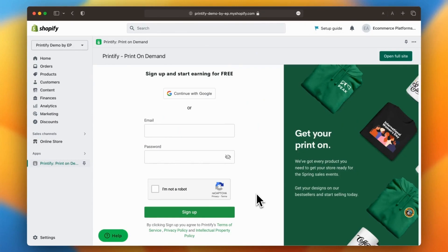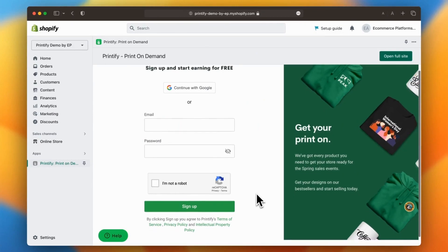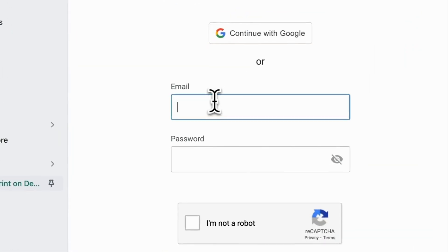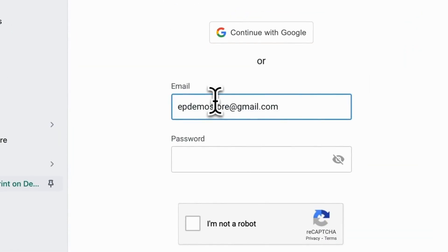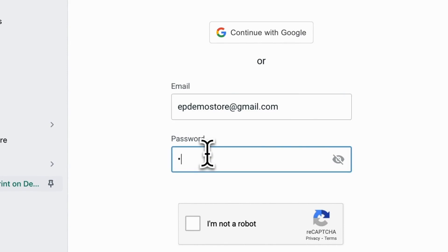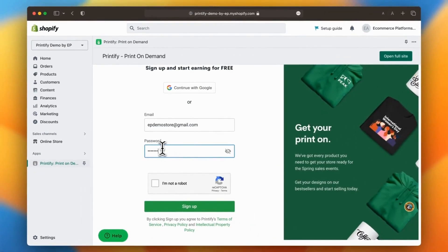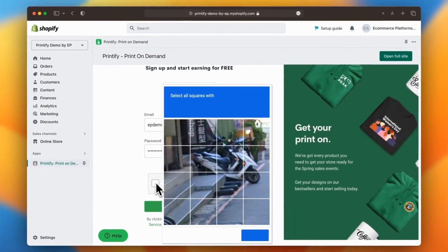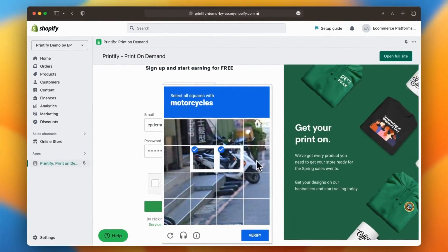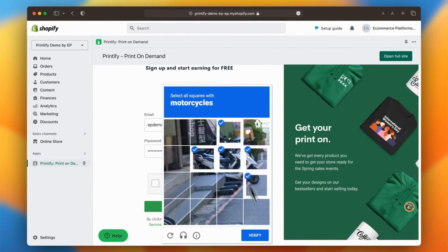Next step is to create a free Printify account. Just enter your email address, create a password and you're good to go. You can even sign up using your Google account if you wish.